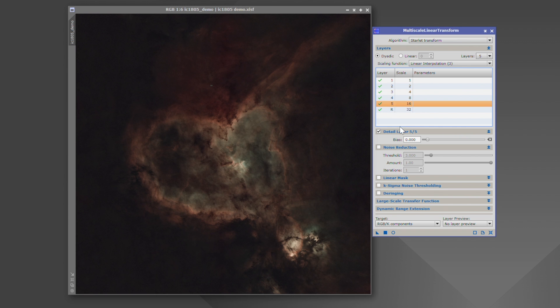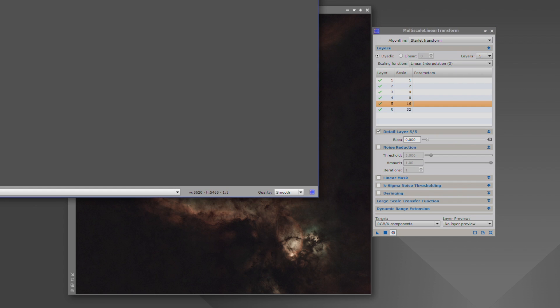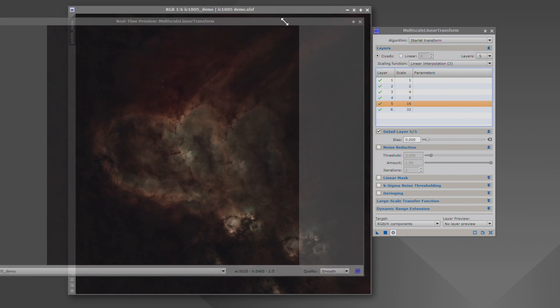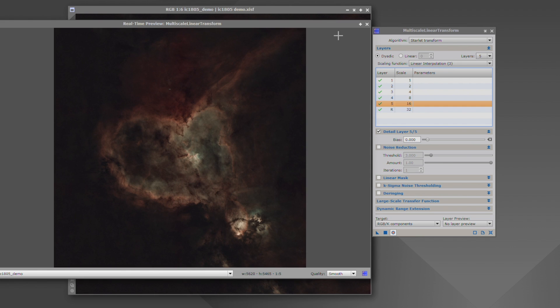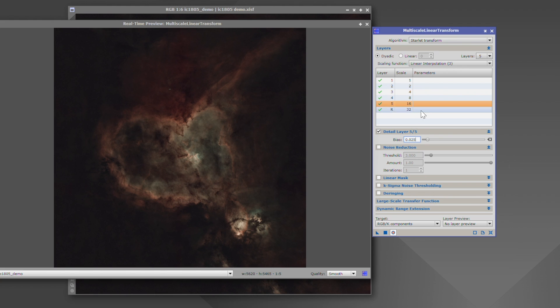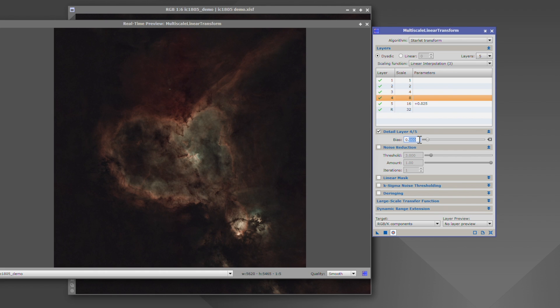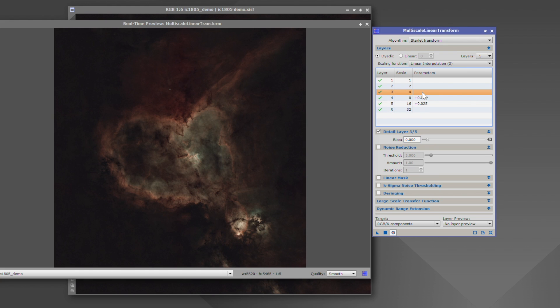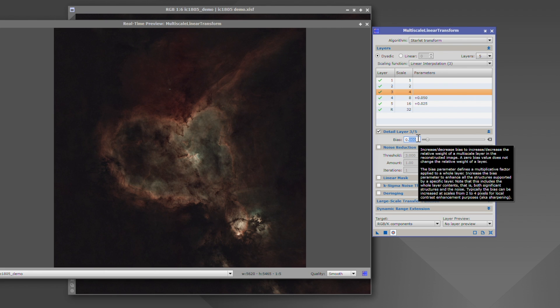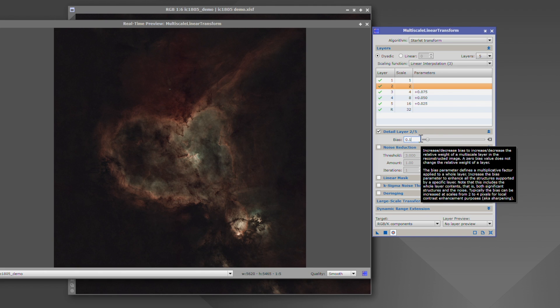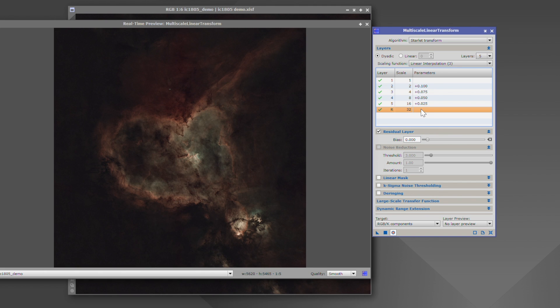And what we're going to do, we're going to click on, let's open up a preview here. And let's do layer five bias. We're going to do 0.25. That's our largest of structures. Layer four: 0.5. That's next size down. Layer three: We're going to do 0.75. And then finally, layer two, we're going to do 1.0.